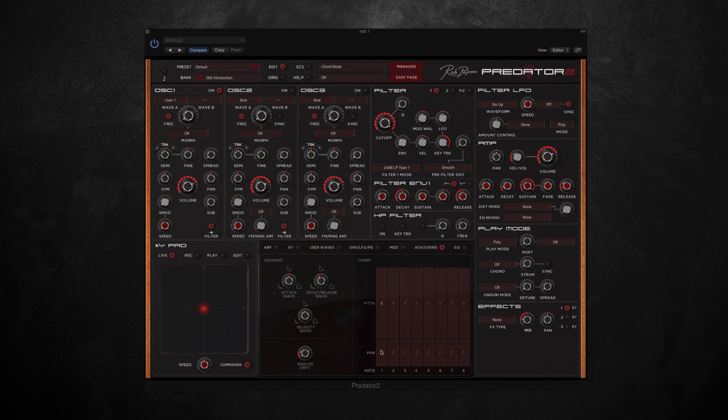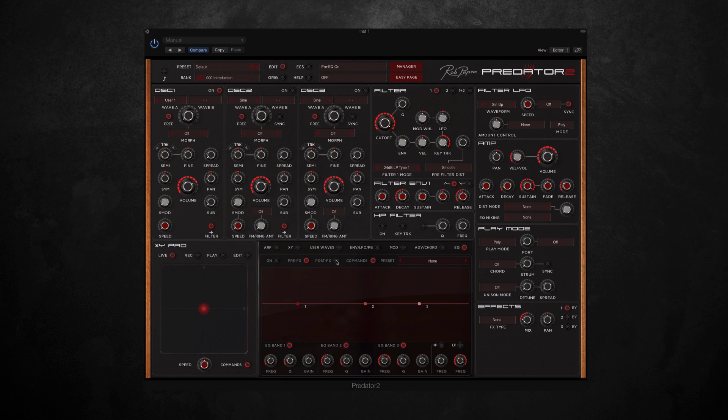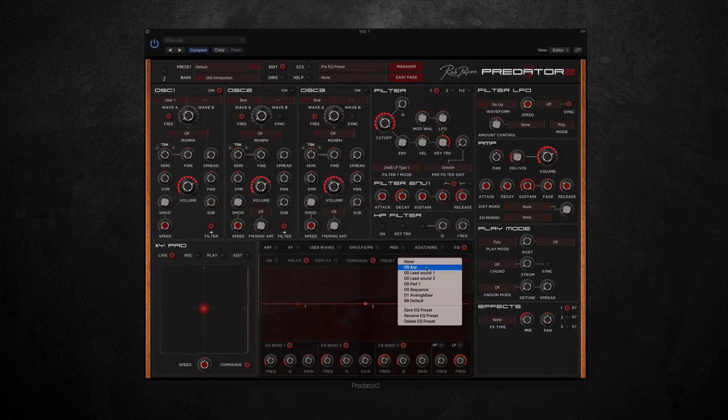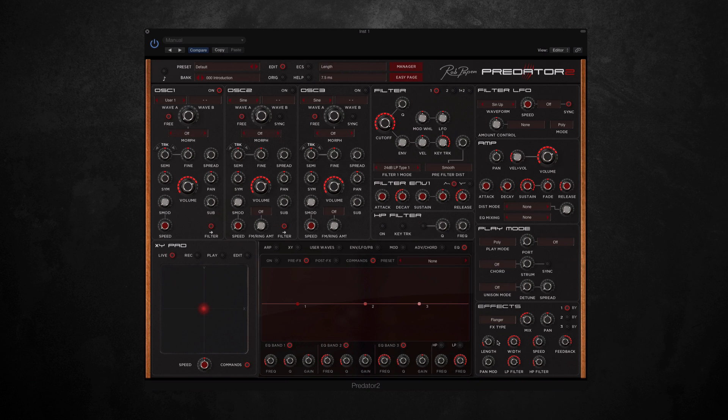Then we have a few more advanced features on this page as well. The final section along here is EQ, so this is a three-band equalizer which allows you to set pre-effects and post-effects EQ, and it also offers some presets for various sounds as well. With regards to effects, we can have up to three running at the same time, and we've got a nice selection to choose from. And they all have their own personal set of parameters as well. And if you link up these parameters to the XY pad, you can have a lot of fun with that.